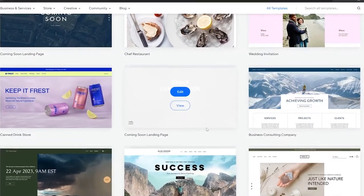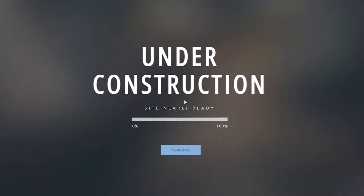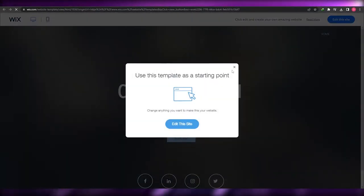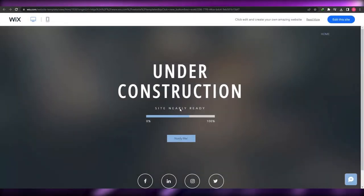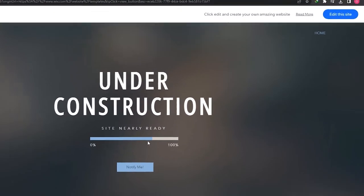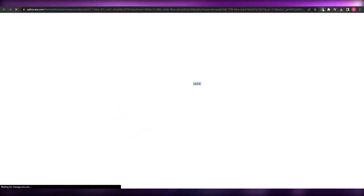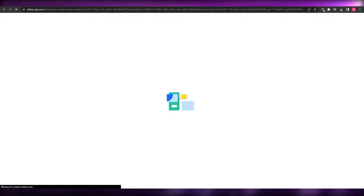Let's pick this random one — this is like a landing page under construction, basically showing it's still a work in progress. We can go ahead and add this website and edit it. Give it a couple of seconds because the editor is loading up, and once it's loaded up we are good to go.